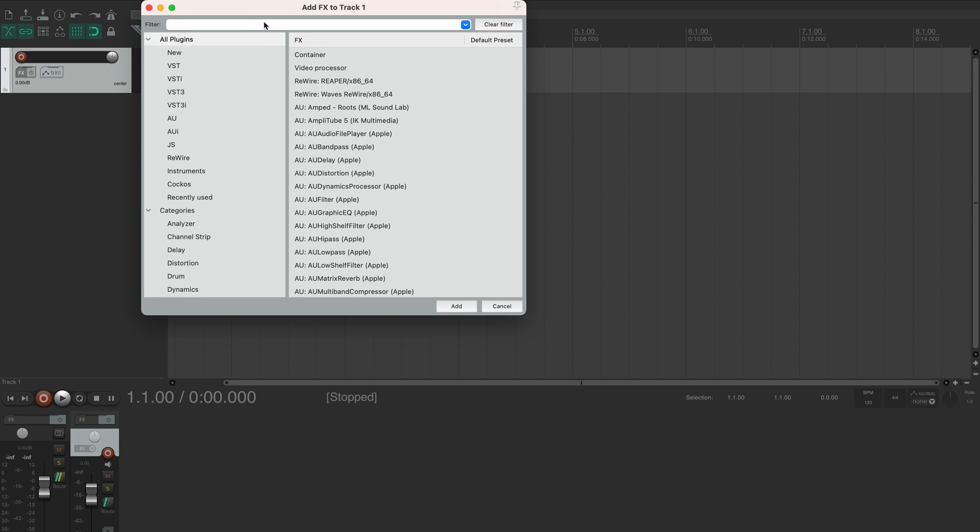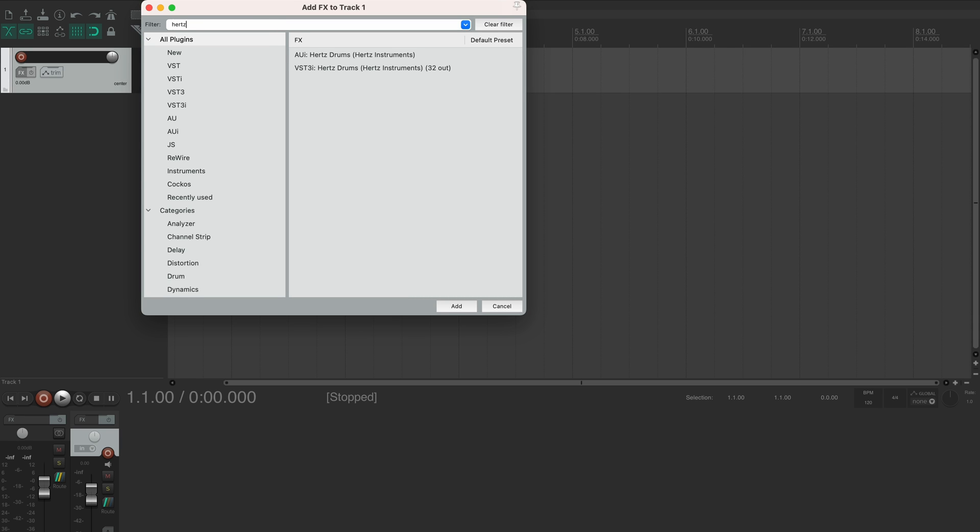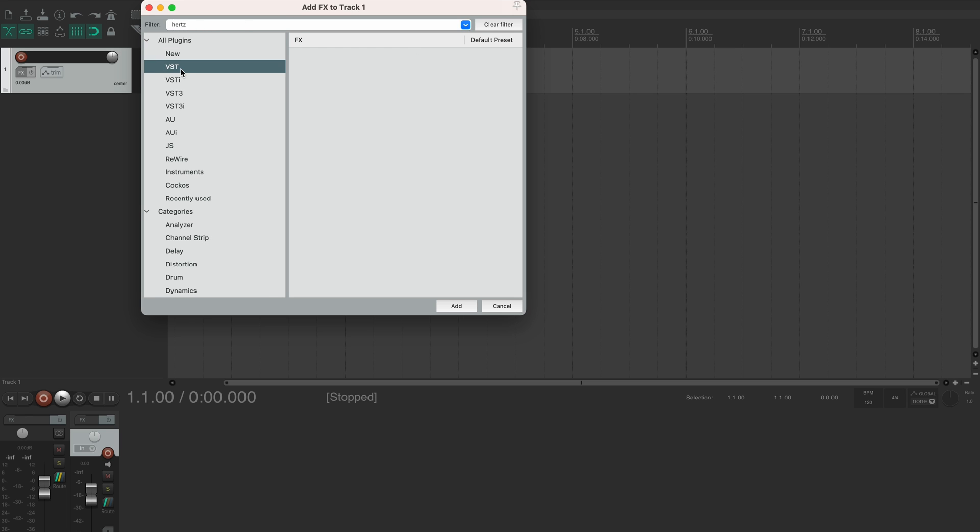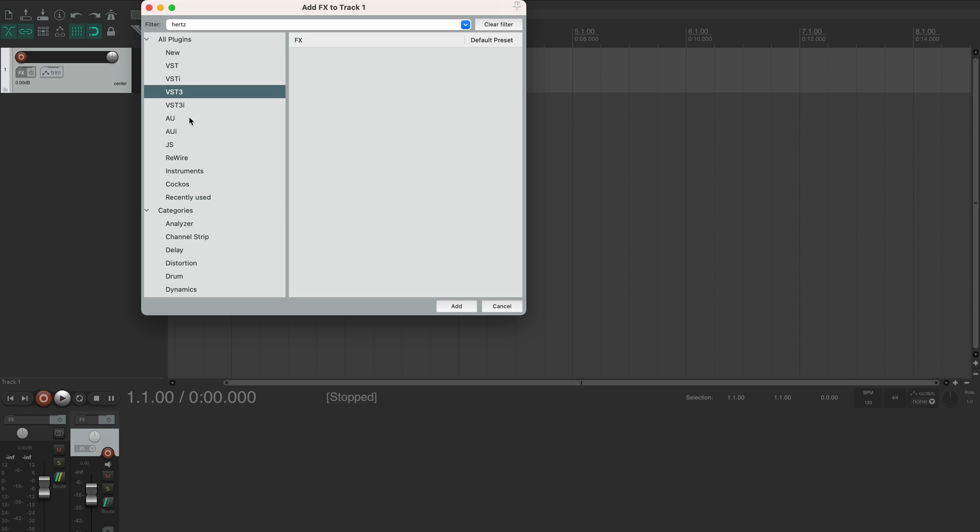Here we've got 2 versions of Hertz Drums, VST3i and AU. They're completely the same, these are just 2 different plugin formats, both of which are supported by Reaper. The most important thing here is that you shouldn't be looking for Hertz Drums in the VST3 or AU folder. As you can see it's not there.